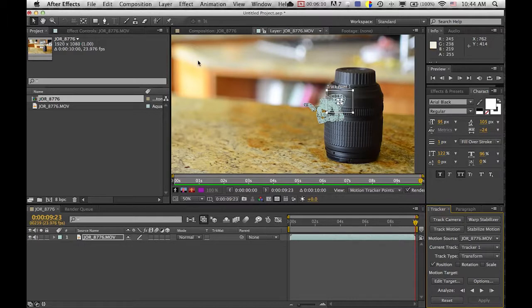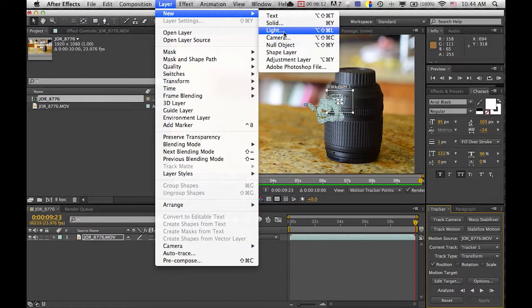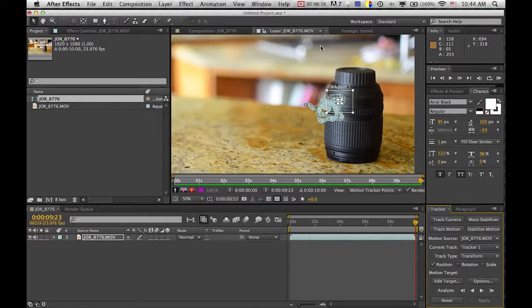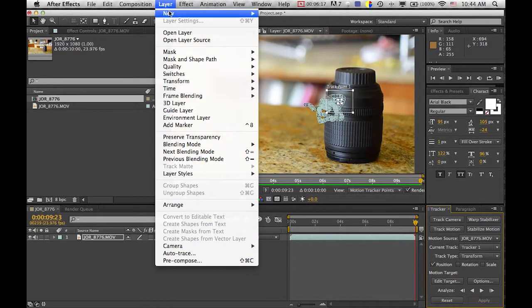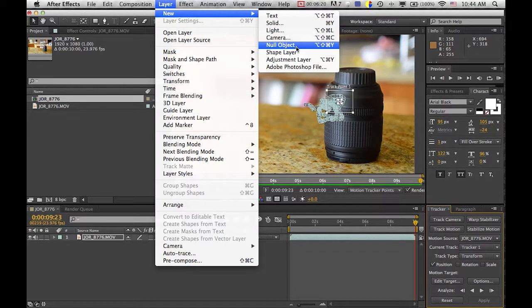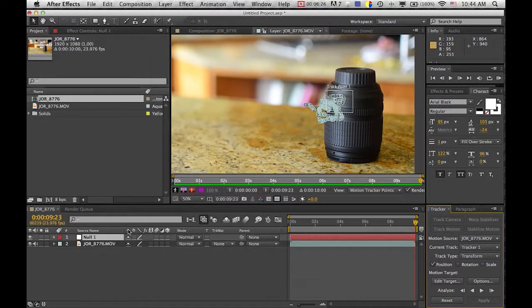Now that we have it we're going to make a new null object and I recommend learning these shortcuts for all of these layer shortcuts so that in the future when you're working and you need them quick, you just click the buttons on your keyboard and boom they pop up.